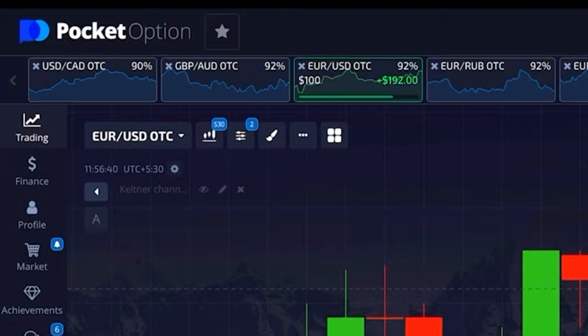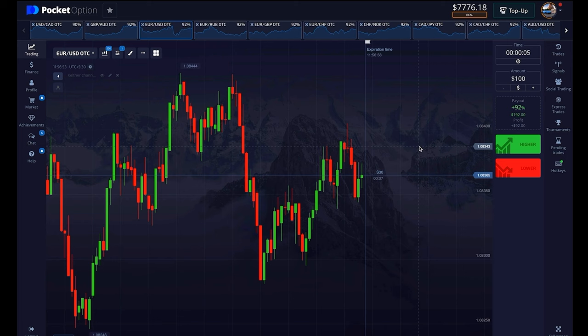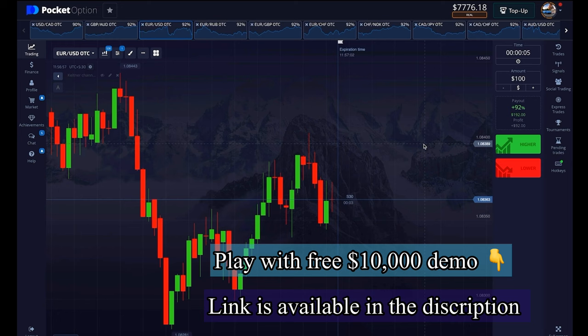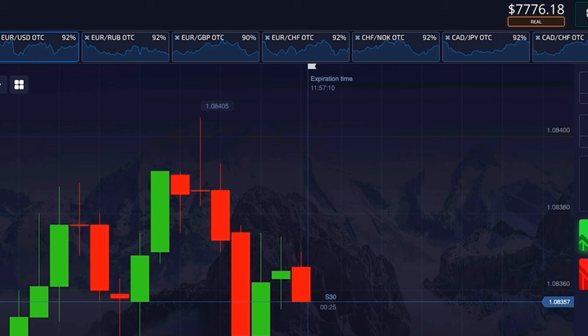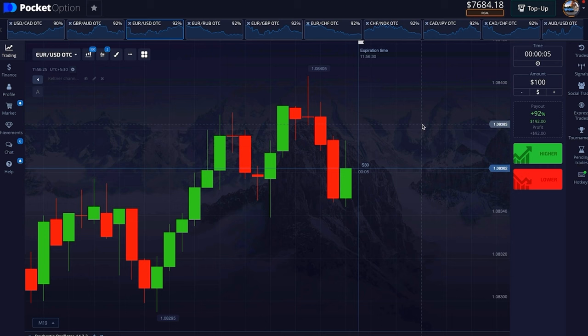This is the Pocket Option broker and here you will get to see up to 92% return even if your status is beginner. If you want to trade with this broker then its link will be found in the description. After that you have to choose a chart like this, then choose your candlestick time frame of 30 seconds and trade expiry time of 5 seconds, and you have to select an OTC pair.